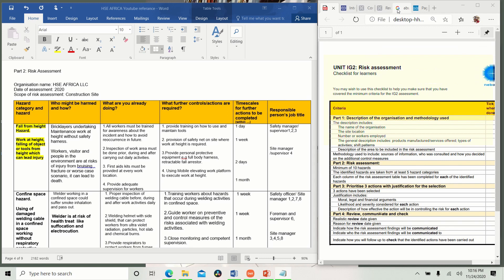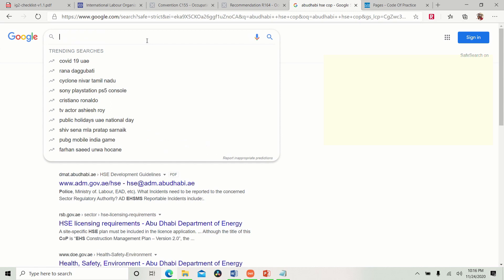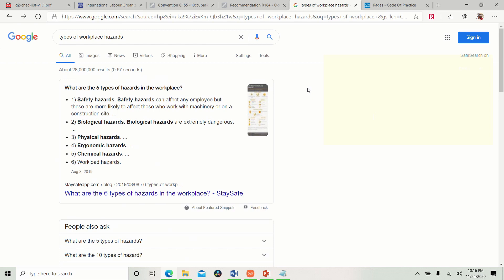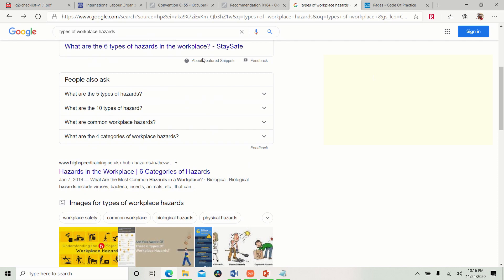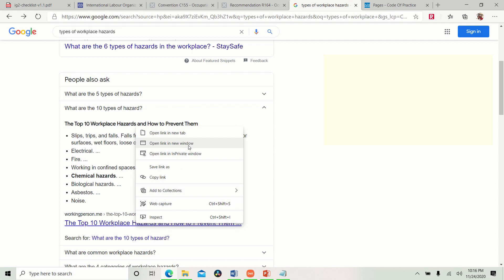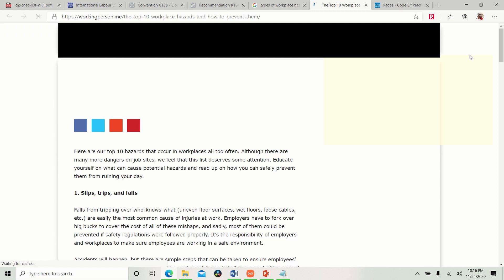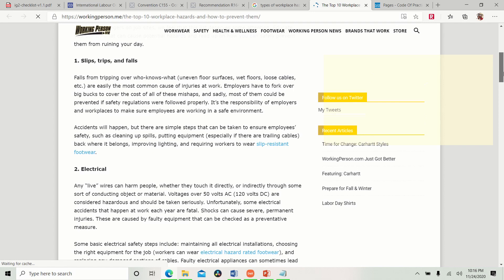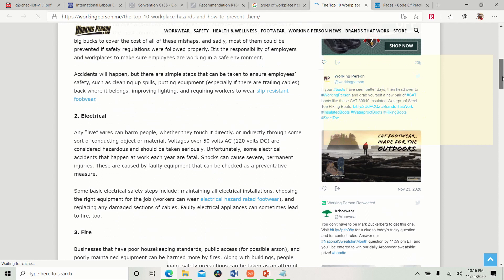When you talk of workplace hazard, which is a general term, you go to google.com. You write workplace hazards. You see, types of workplace hazard. Here, it gives you six types. And here, it gives you ten types of hazards. As you can see, slips, trips and falls, electrical, fire, working in confined space, chemical hazard, biological hazard, asbestos and noise. You can see how easy it is. All you just need to do is open the link. And boom, you find everything there. But mind you, don't just copy and paste it.